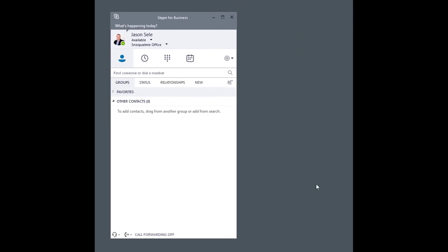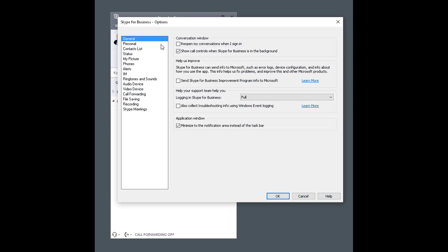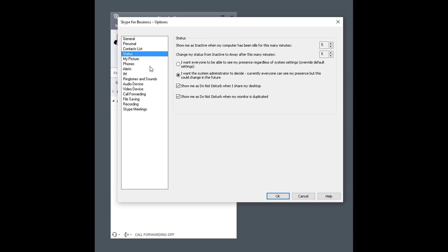Also under the Skype for Business settings, if you go into Status, there's an option here to show me as Do Not Disturb when I share my desktop. Use this to notify people that you're in a meeting and that you do not want to receive any phone calls or get any instant messages.